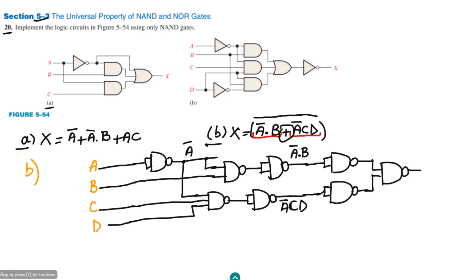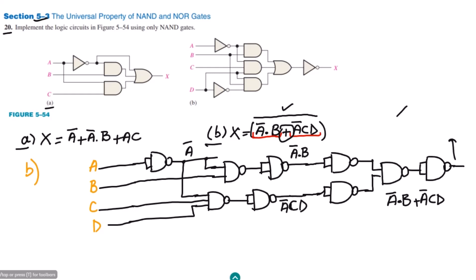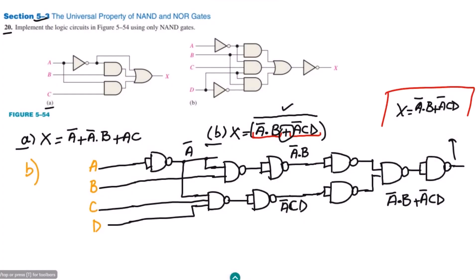At the output I will get a-complement dot b plus a-complement c d. Since the whole expression also has a complement, I use another inverter here as well. The final output is the complement of the quantity a-complement dot b plus a-complement c d. This is the answer for part b — the overall circuit implemented using NAND gates.